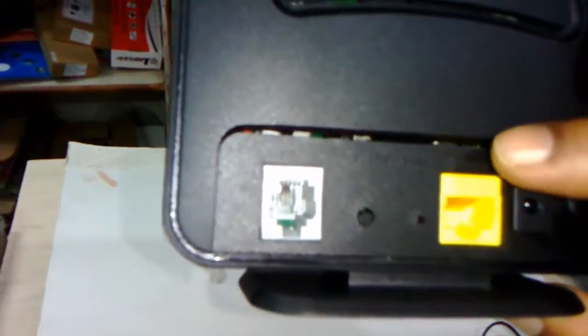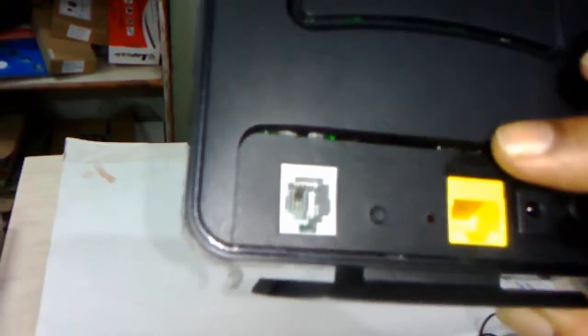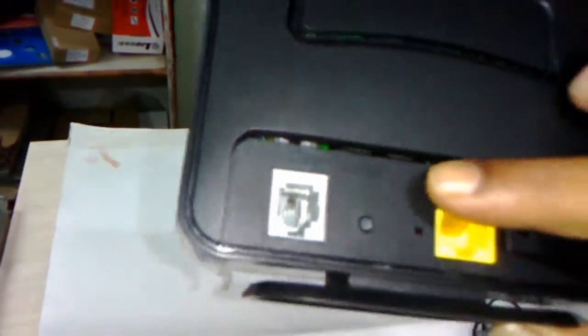The good thing is it has a Wi-Fi on/off button and a reset button. So it has one WAN port, one LAN port, power button, Wi-Fi button, and reset button.